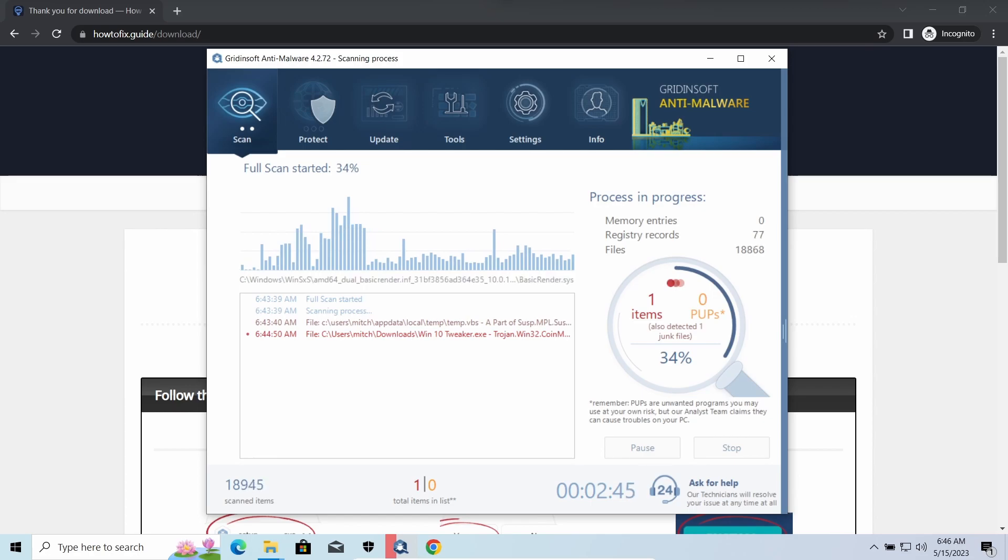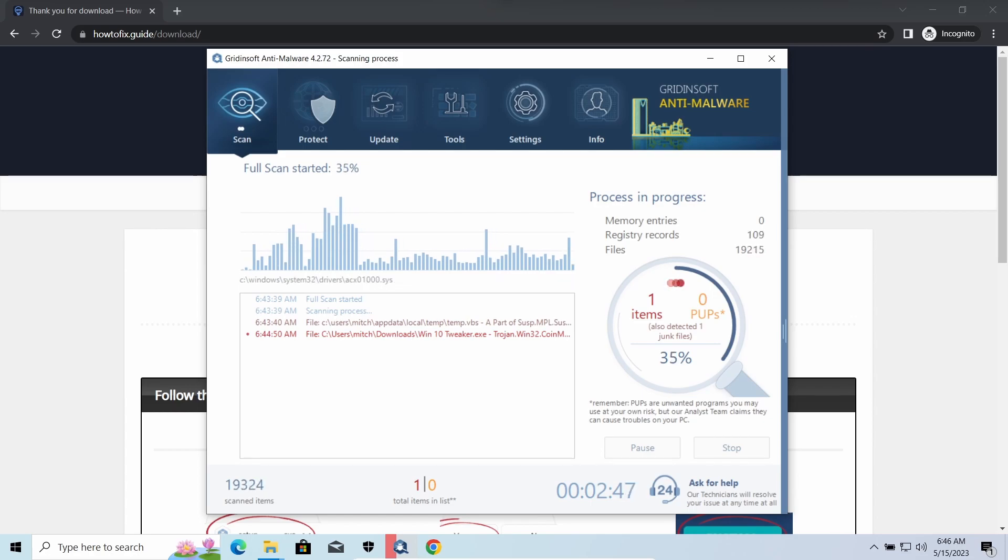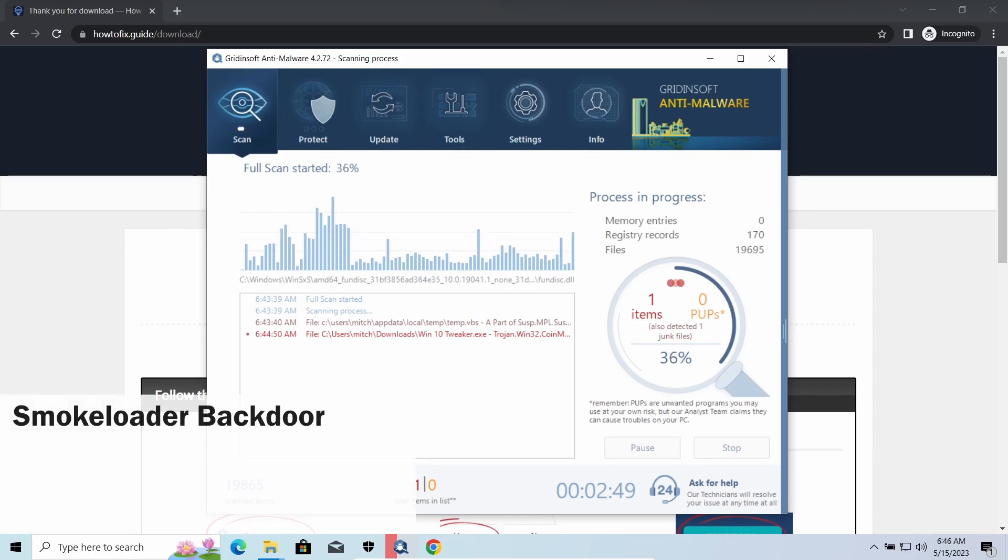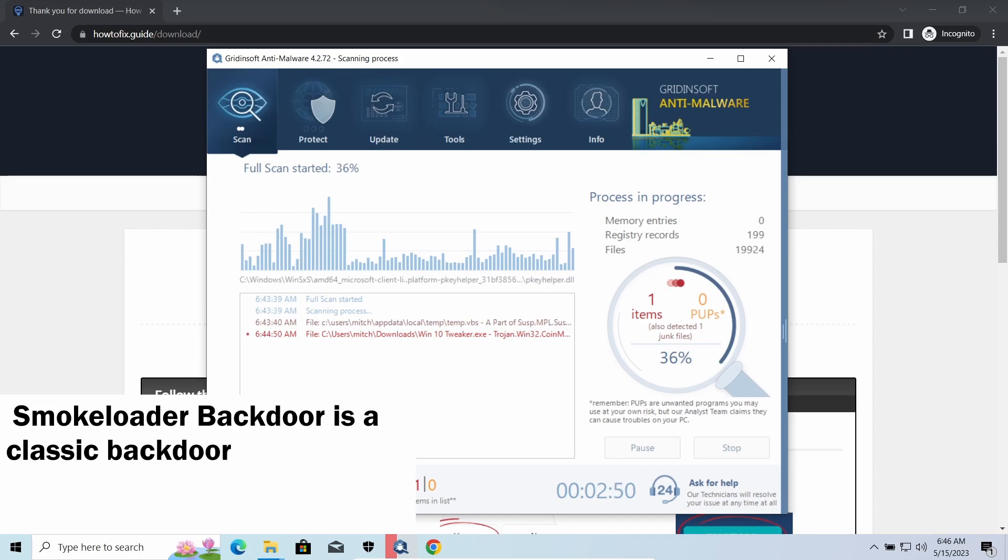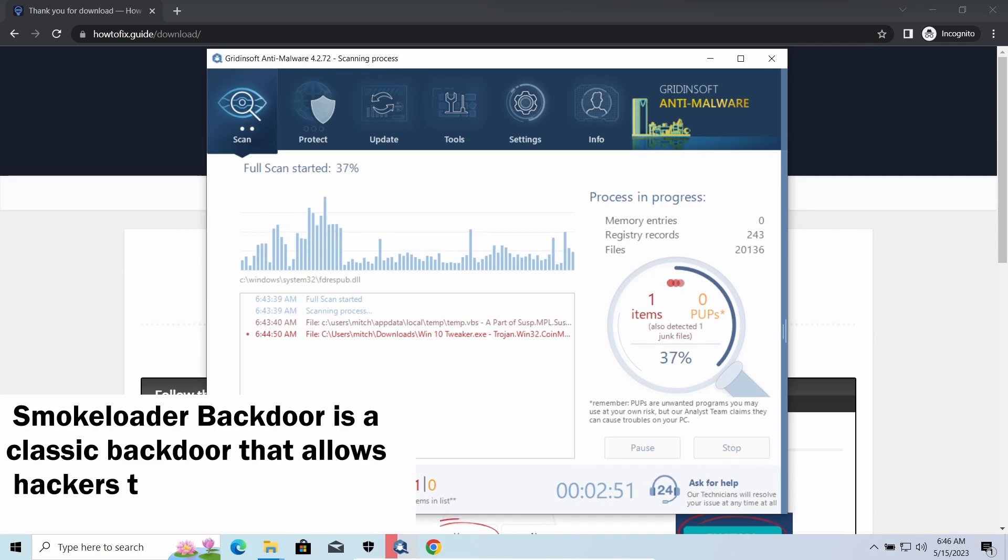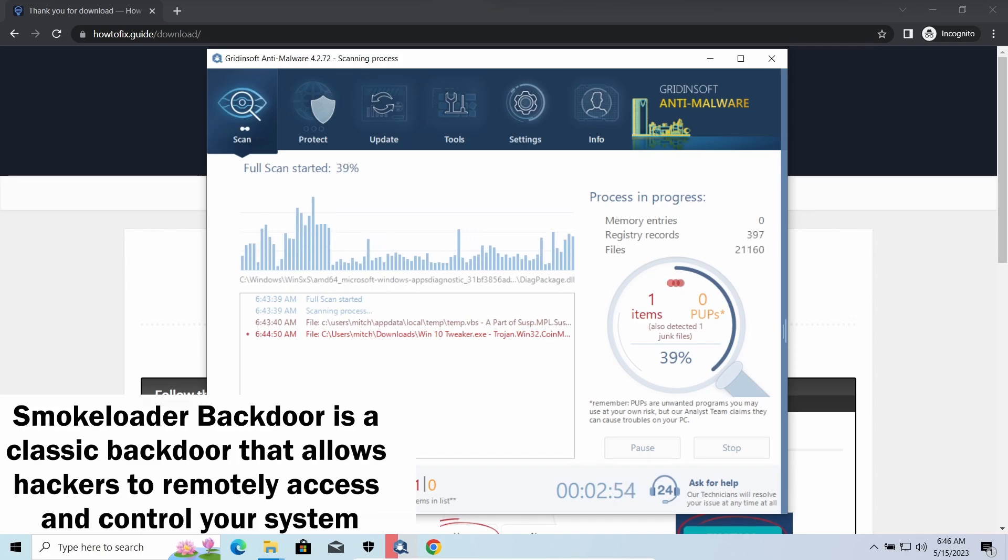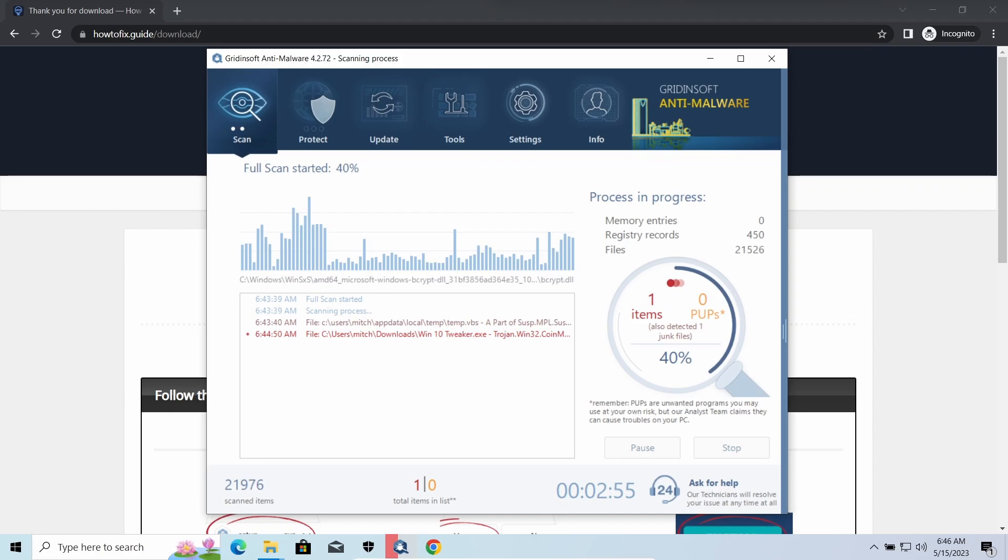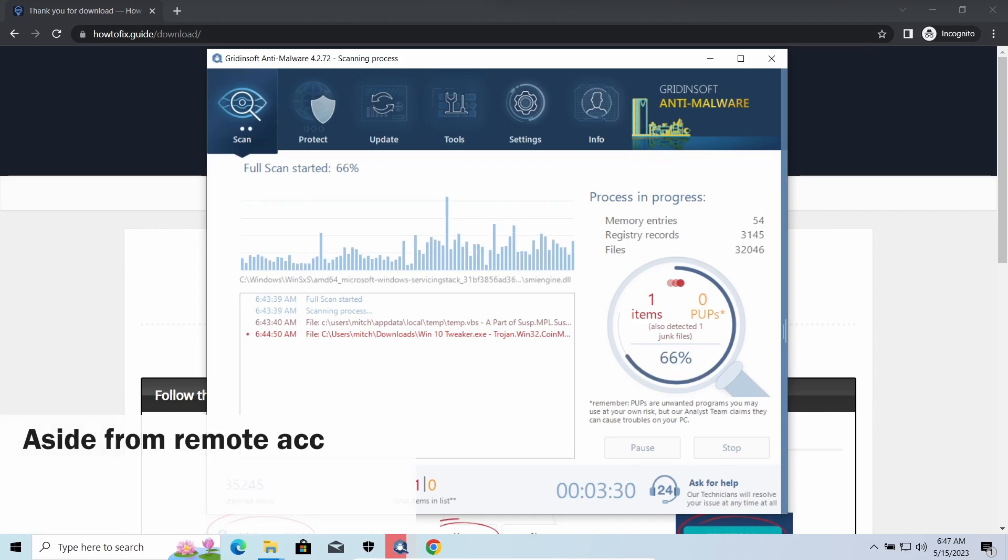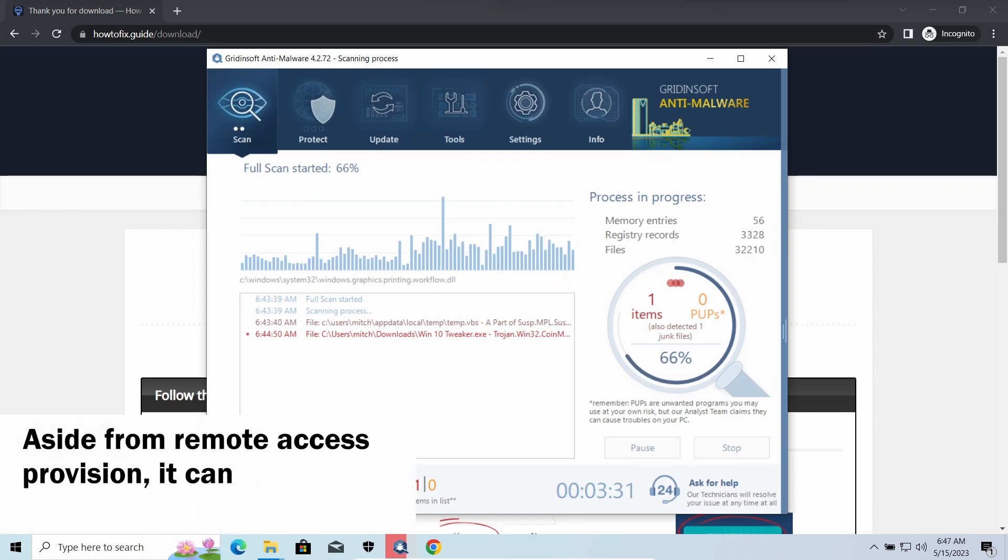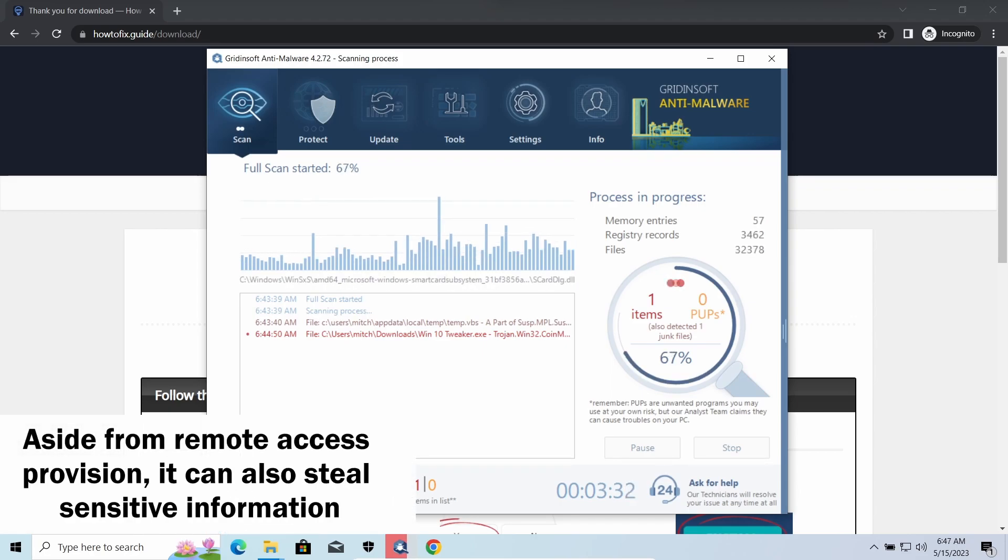Most often it's used to remotely guide your system to execute certain commands like DDoS attacks or malware installation. It's also capable of stealing some categories of personal information and passwords.